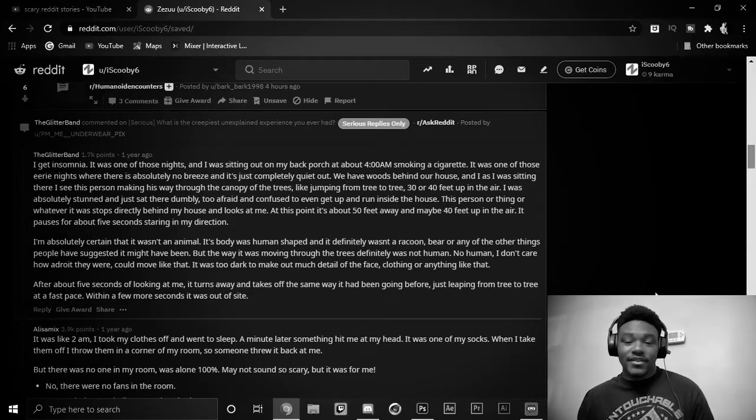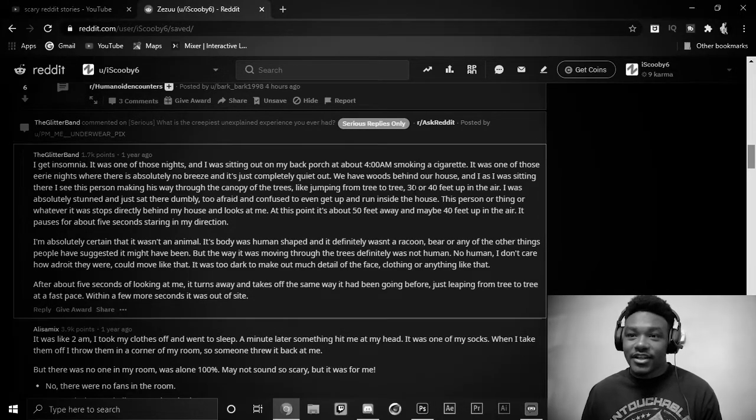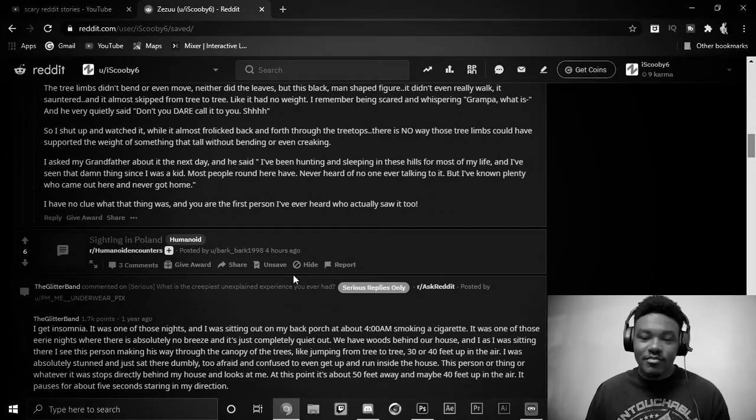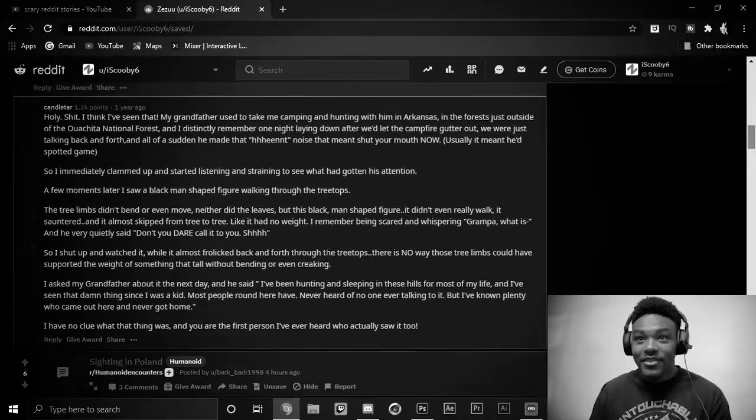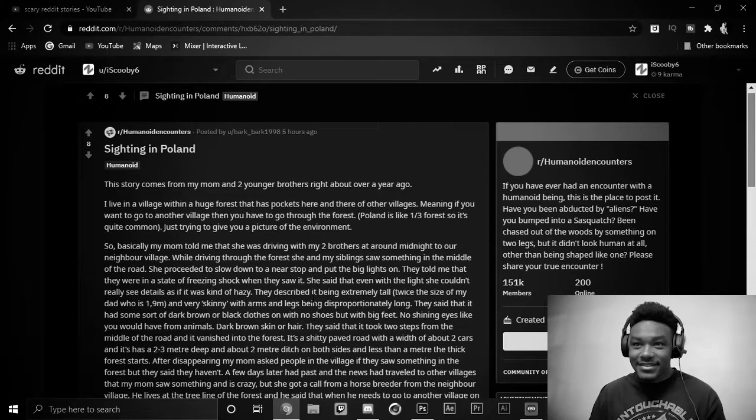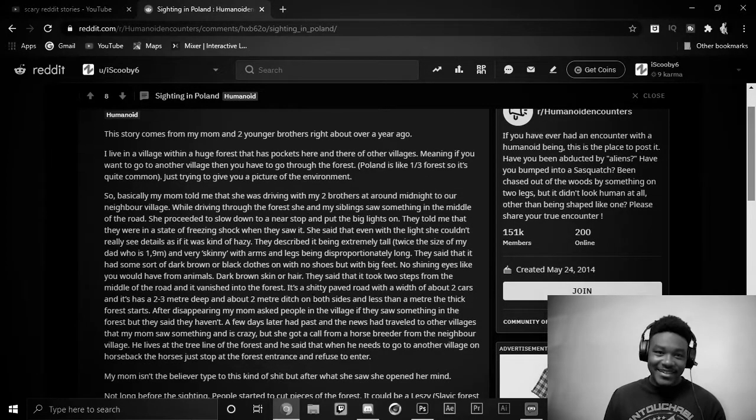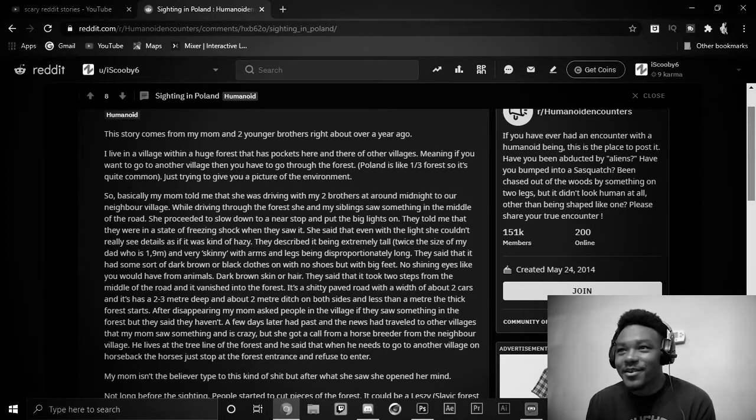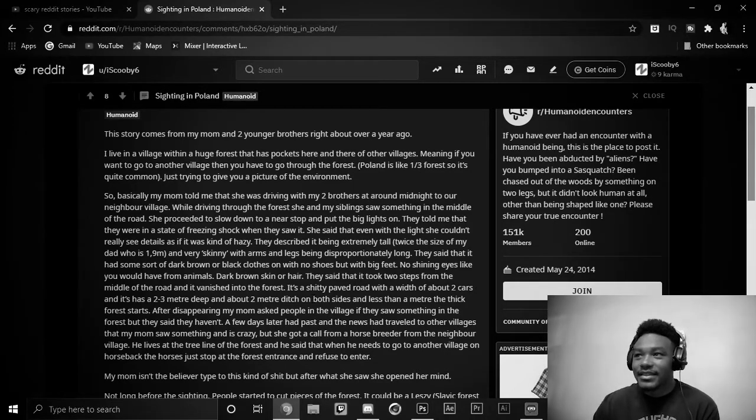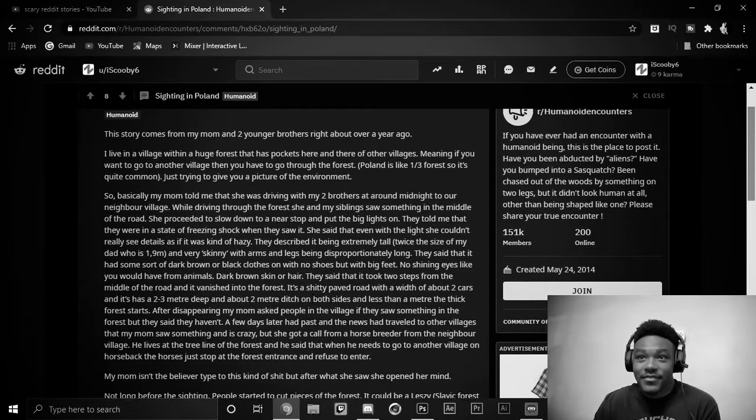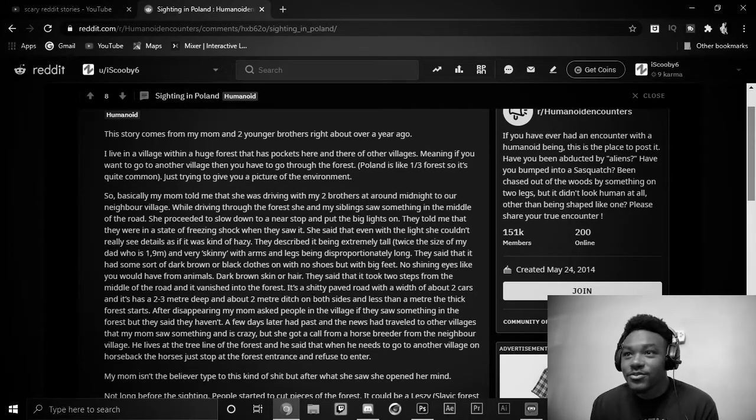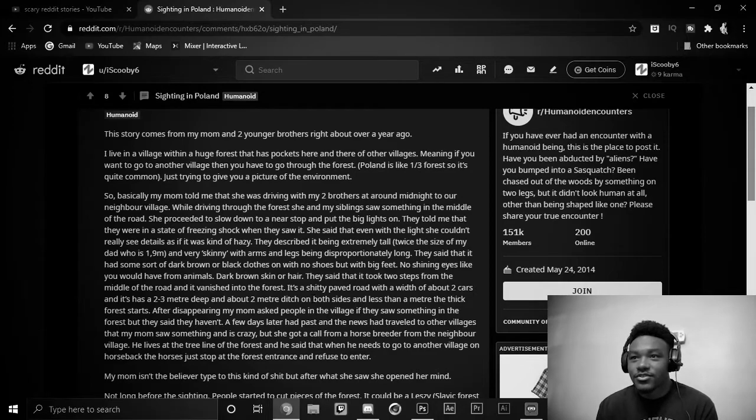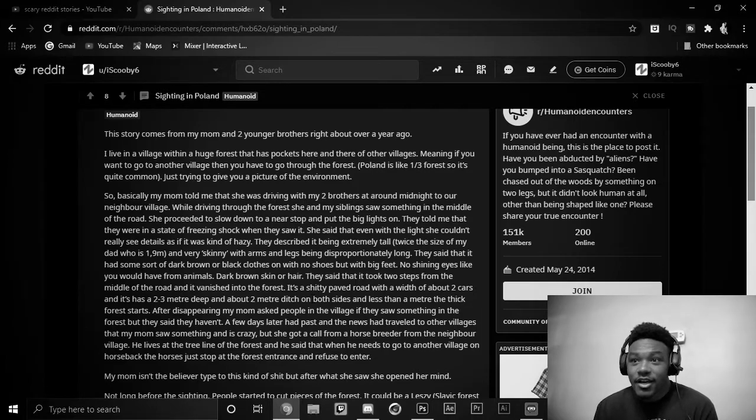Just imagine seeing some crazy humanoid-looking thing jumping from tree to tree. Now, this story piqued my interest so much that I clicked on a subreddit about humanoid creatures. Now, I know you guys didn't come for that, but I needed to see this. And I needed... This is unexplained. So, the story comes from my mom and two younger brothers right about a year ago. And this was five hours ago. This is recent. I live in a village within a huge forest that has pockets here and there of other villages. Meaning, if you want to go to another village, then you have to go through the forest. Poland is like one-third forest, so it's quite common. Just trying to give you a picture of the environment.